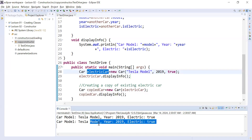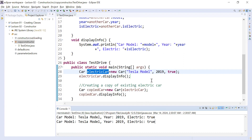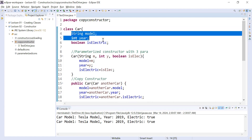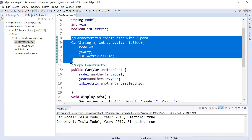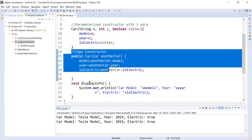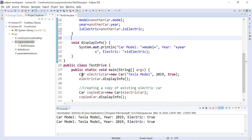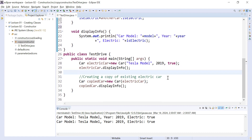So this is about the copy constructor. To recap: the Car class contains some instance variables, a parameterized constructor, a copy constructor that we added, and a method to display values. The driver class creates and copies the object. I hope you understand the concept of the copy constructor. Thanks for watching — bye for now, see you in the next class, have a great day.